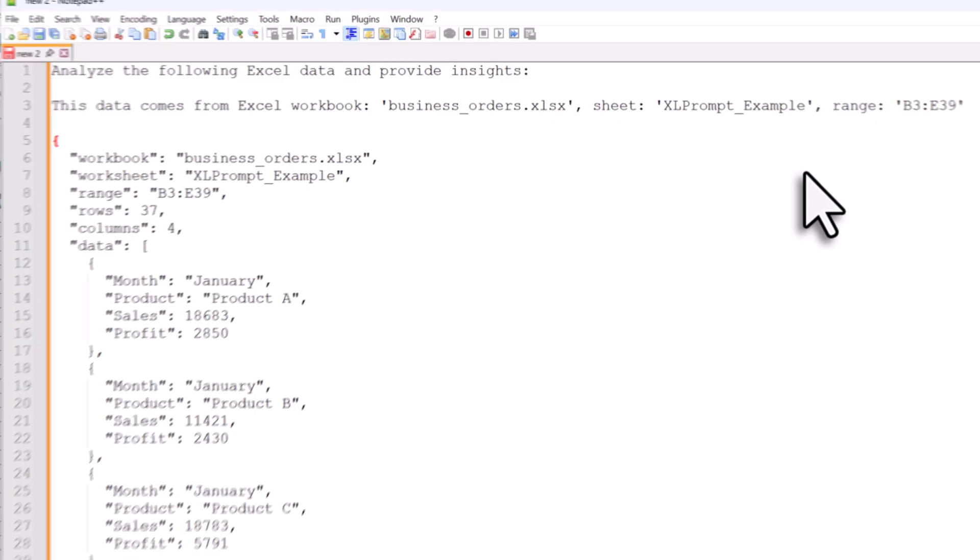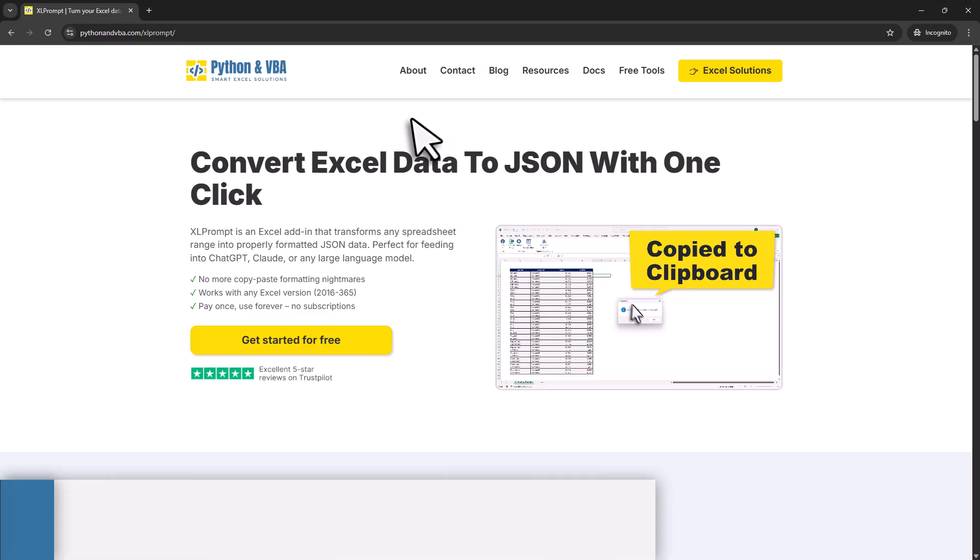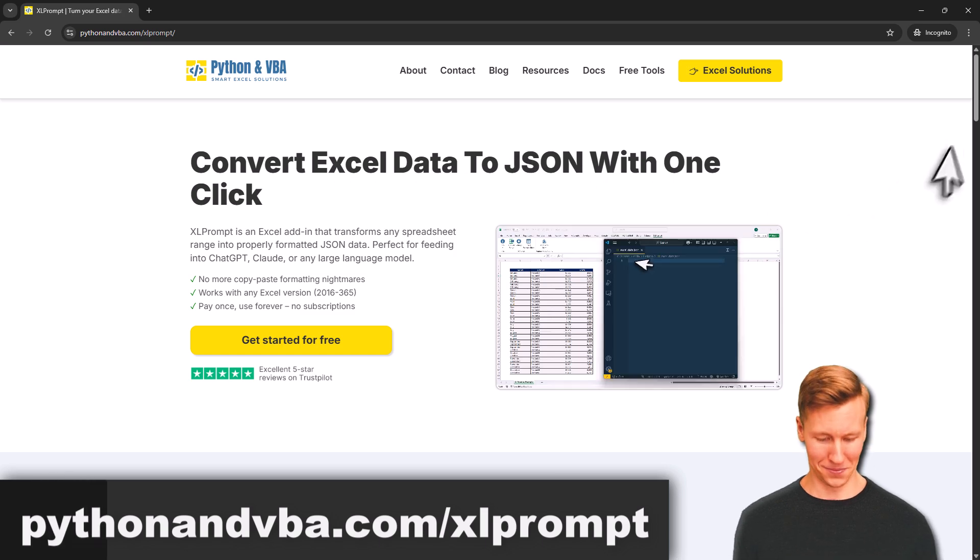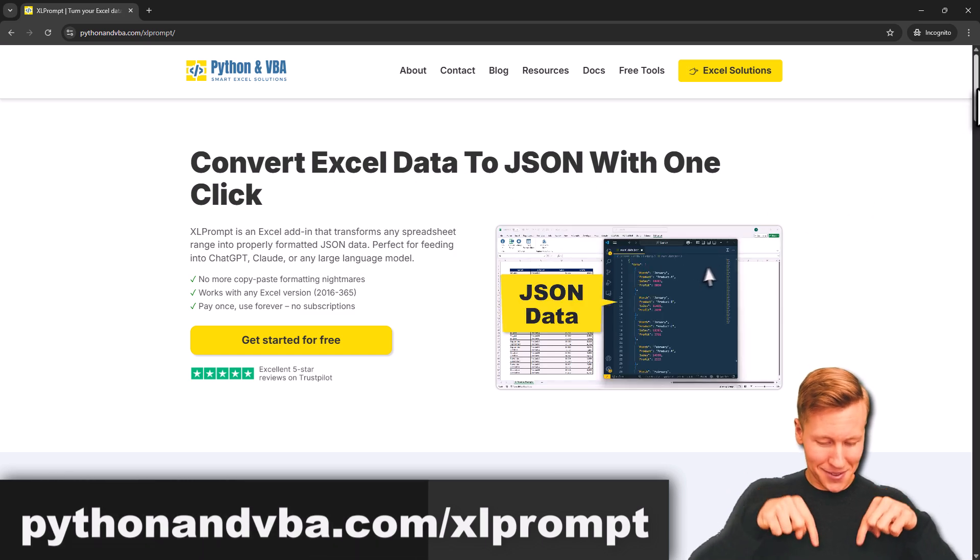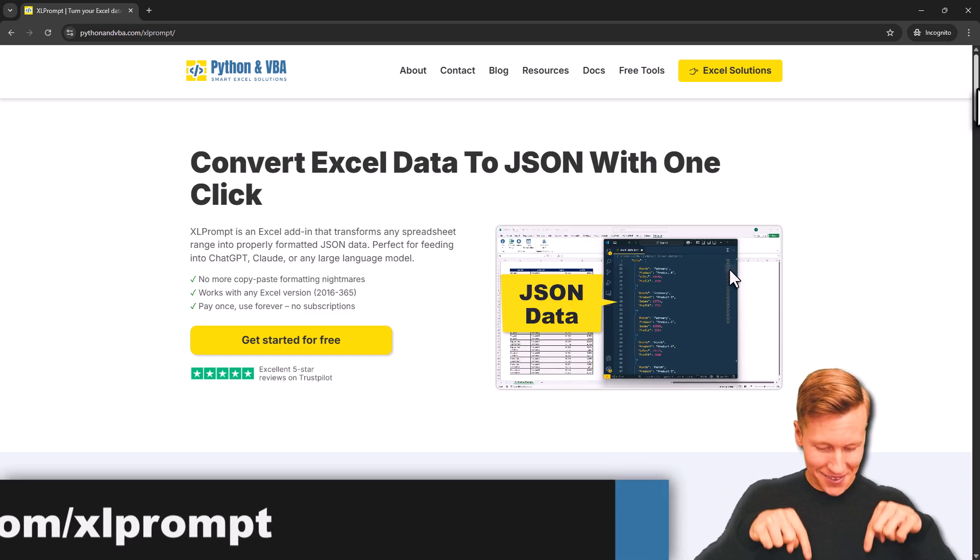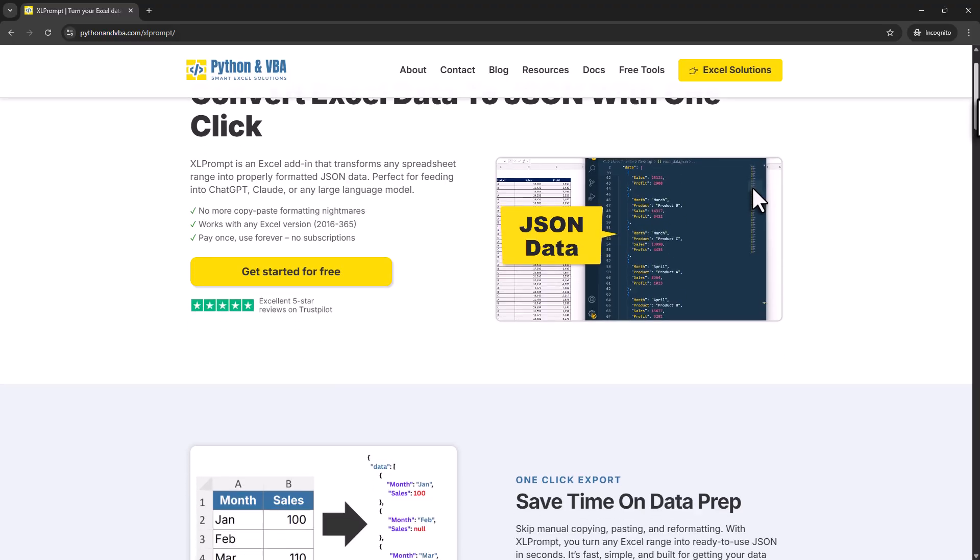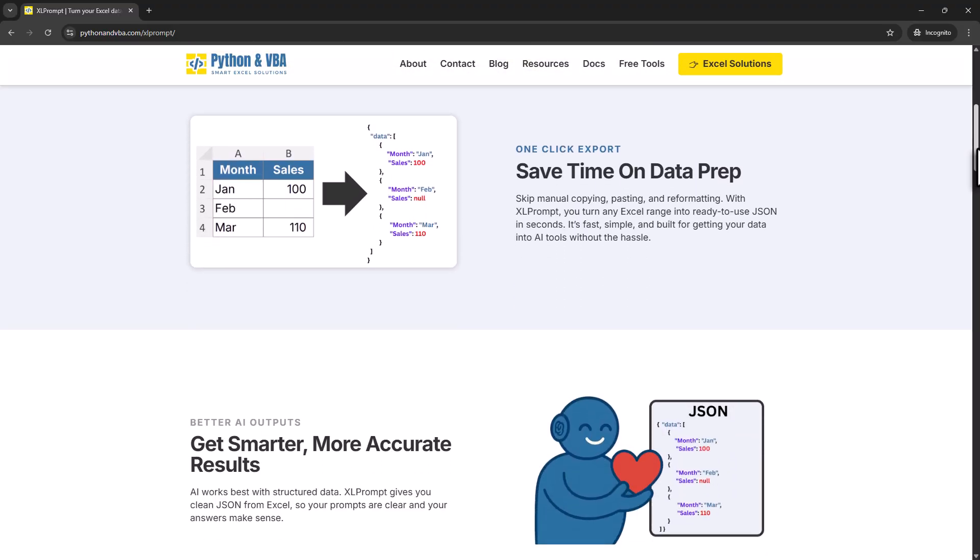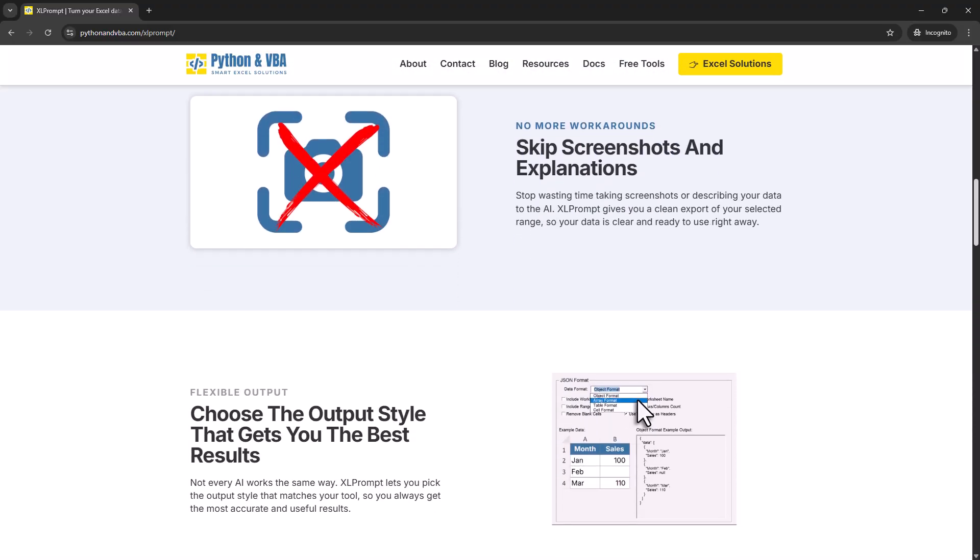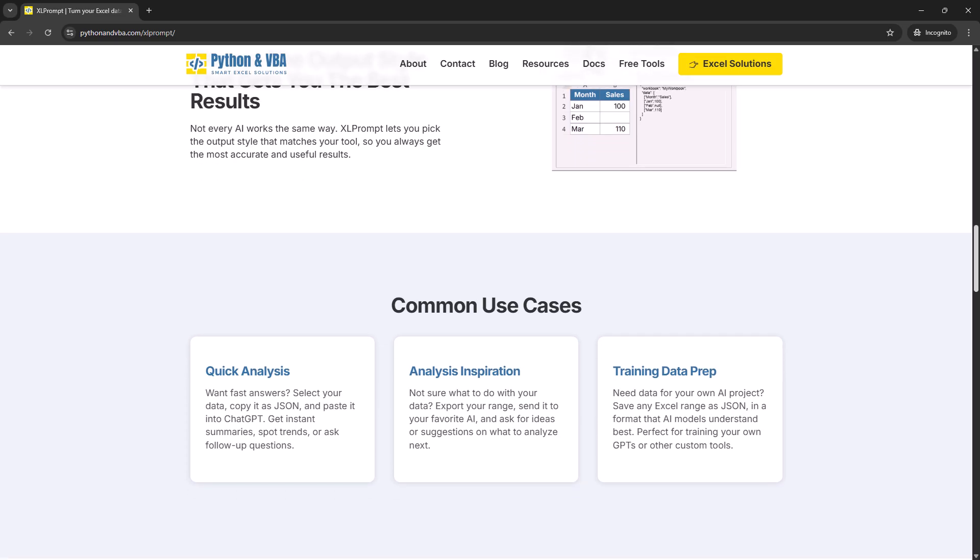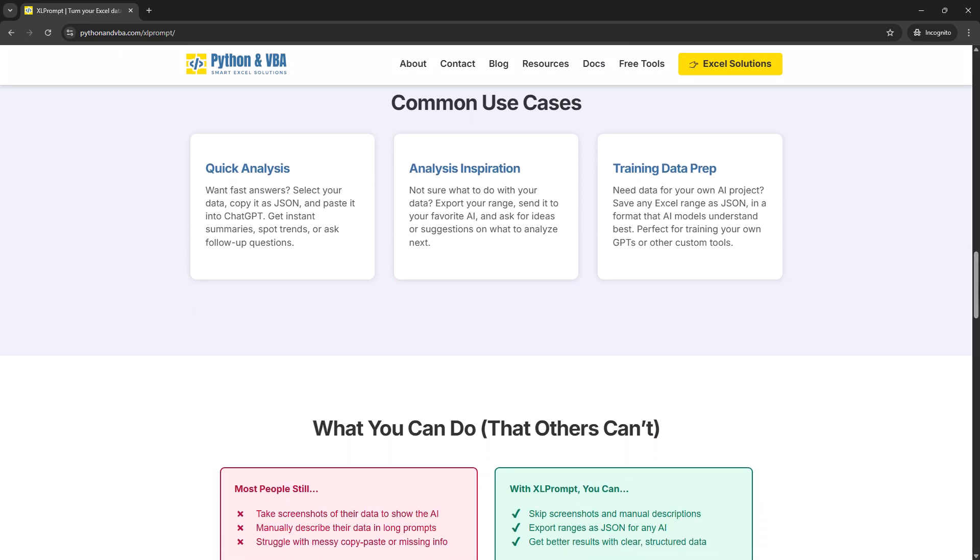Alright, so this is basically the add-in I created. Now if you want to download it, just head over to my website. It will be the first link in the description box. Here on the website, you will see there is a free version and a paid version available. Now the paid version is just a small one-time fee and it unlocks all the features. But if you just want to try it out, you can of course also grab the free version. In any case, once you sign up,